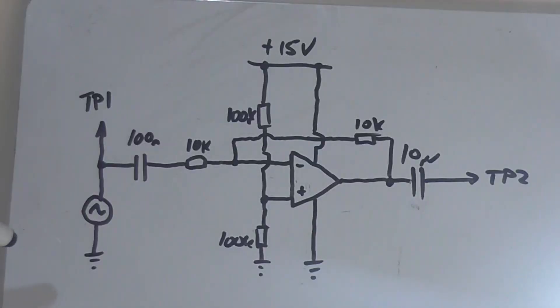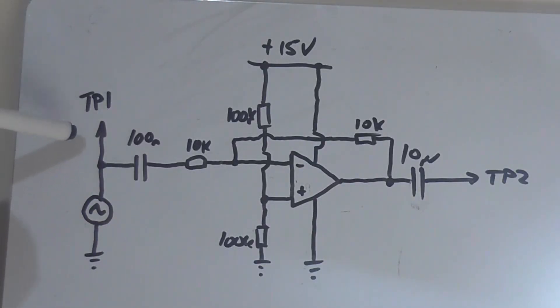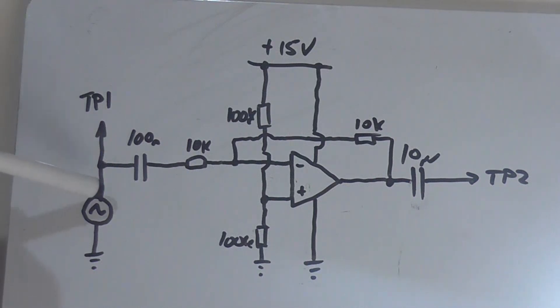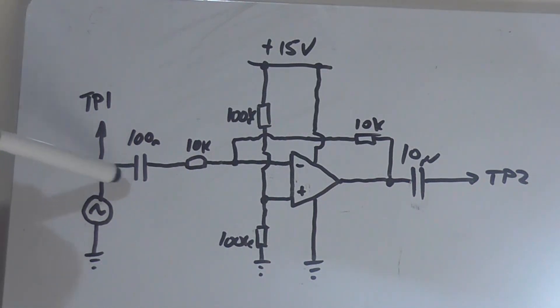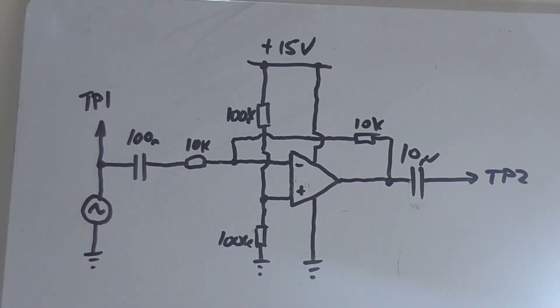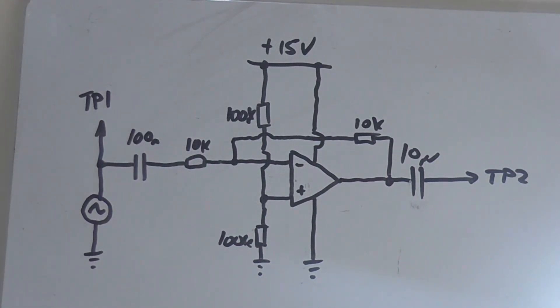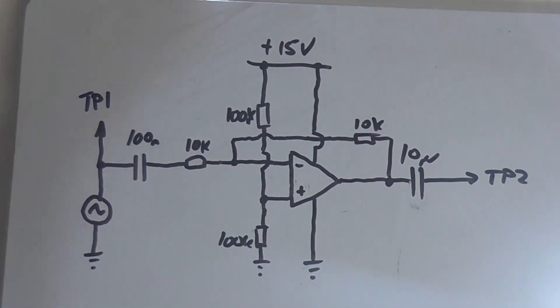So here's my test circuit. We've got a signal generator here and TP1, test point one. So one of the oscilloscope probes at this point goes through a 100 nanofarad capacitor. It's not really relevant what capacitor it goes through because I just need one there. And it was the first one I could find to hand.